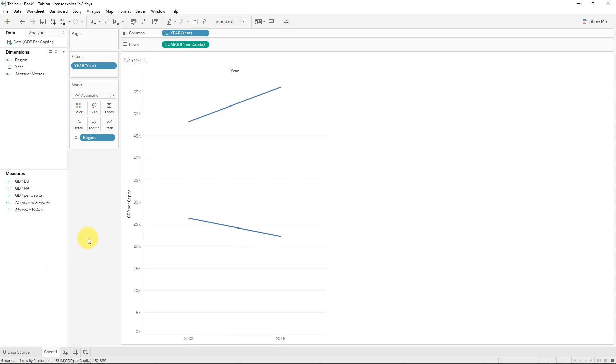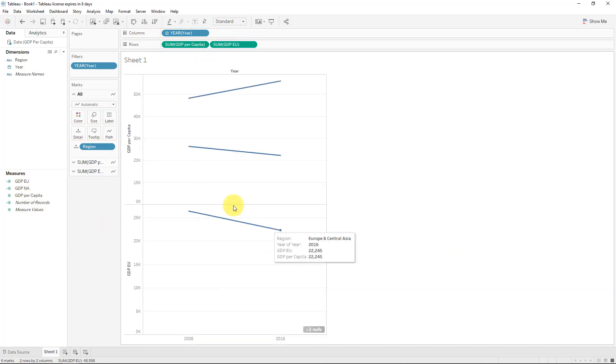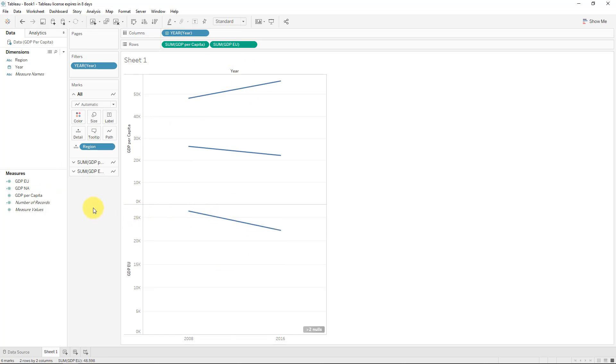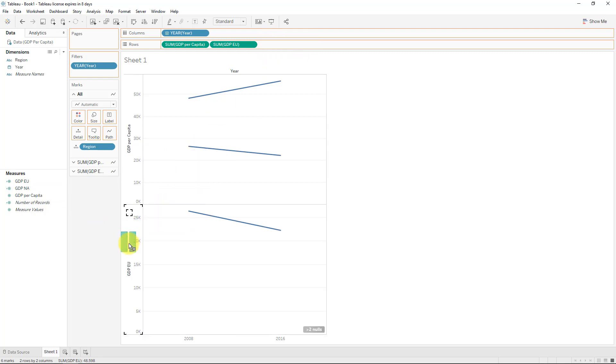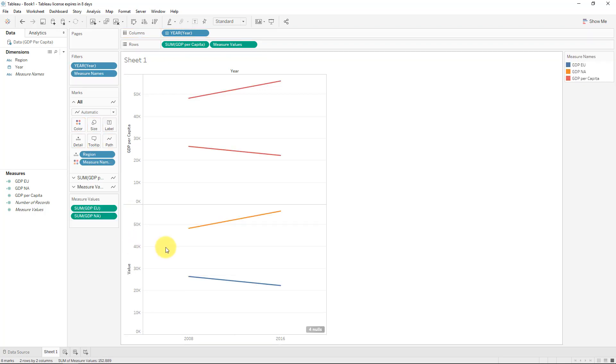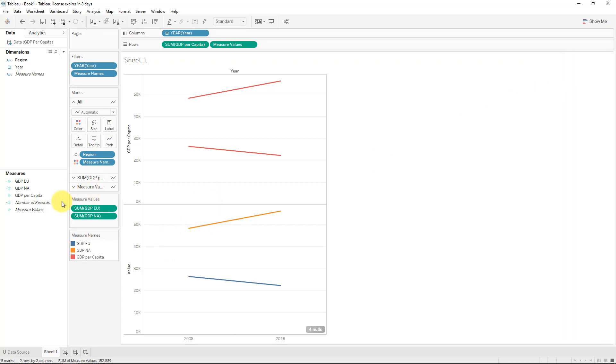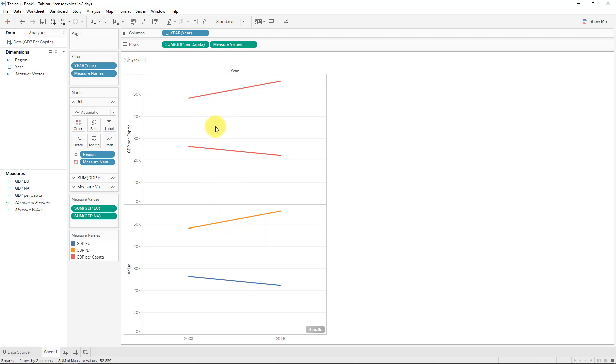So in essence, we just want the GDP EU to have the values for that region. And we're just going to make a copy. Actually, I'm just going to duplicate this one, and we'll just call this NA for North America, and I'll just edit this, and I'll just edit the text so we don't have to redo too many steps.